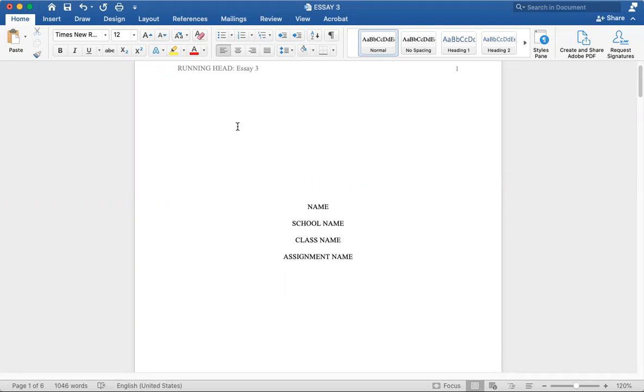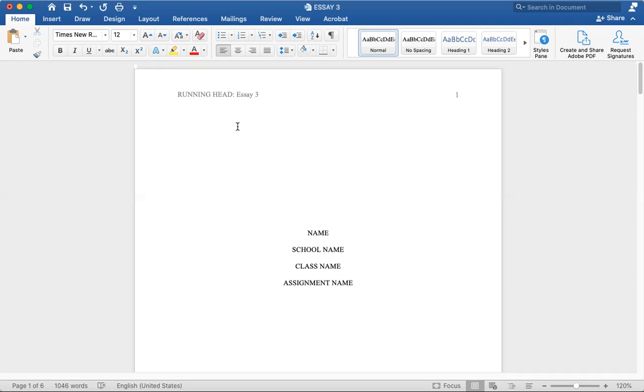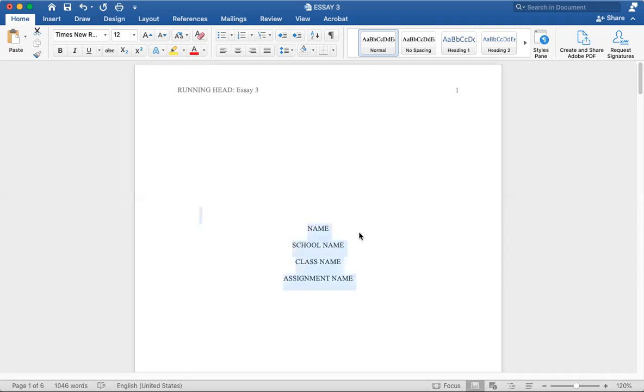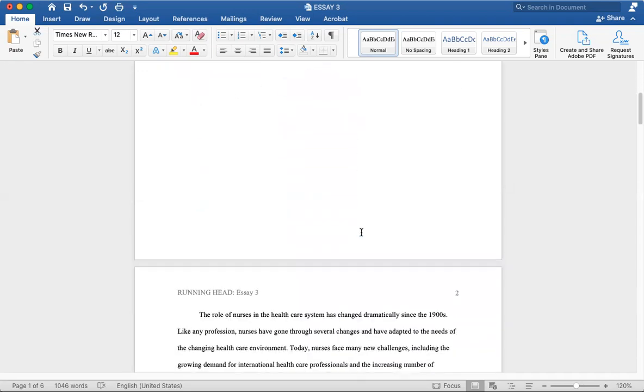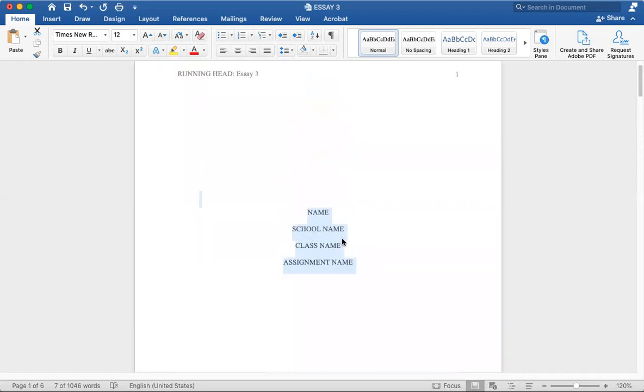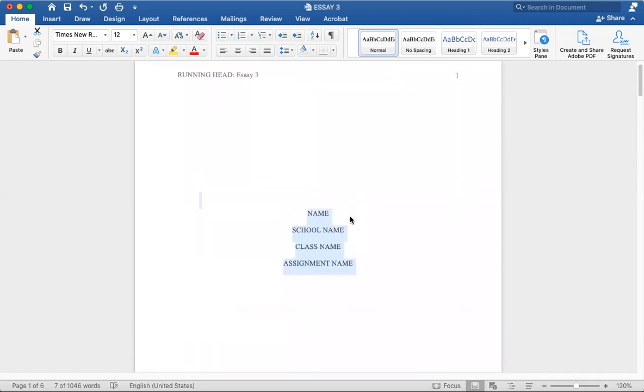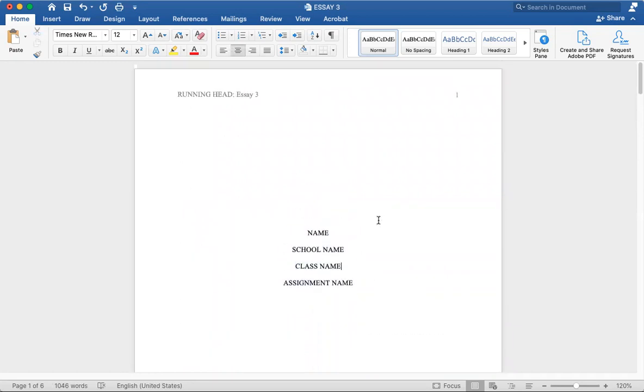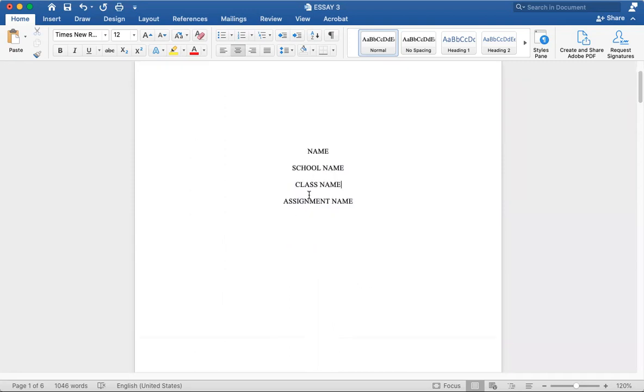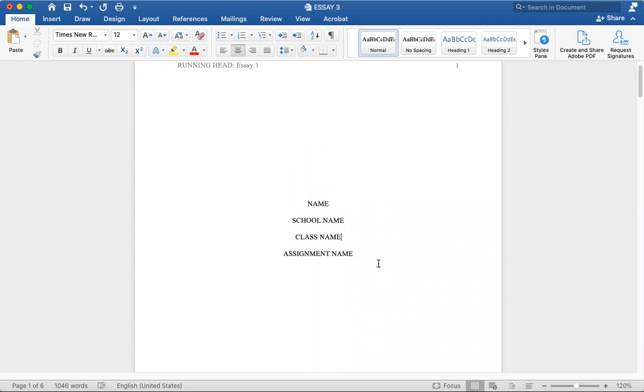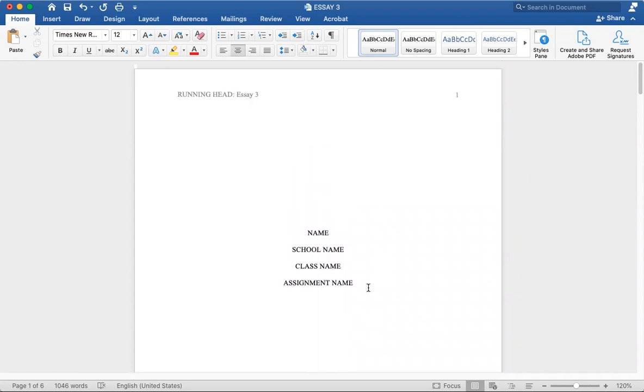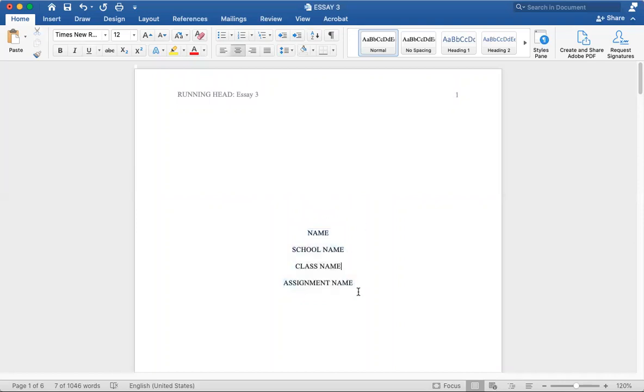Something you notice right away with APA is we have this big one-page title page here with your name, school name, class name, and assignment name. For MLA, you don't have a title page—you don't have one separate page for your title page. Only APA and other similar citations, maybe like Chicago, have very similar title pages.